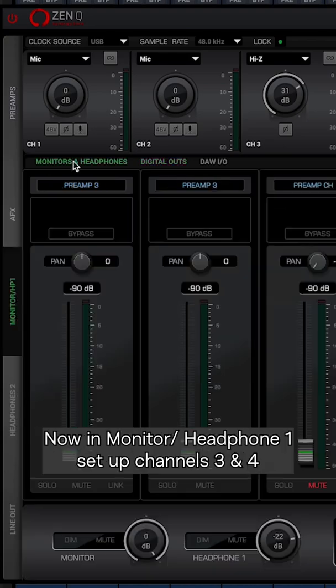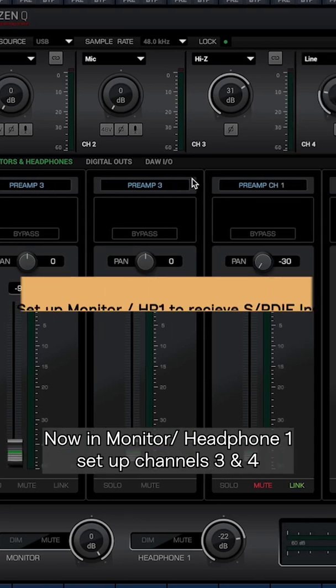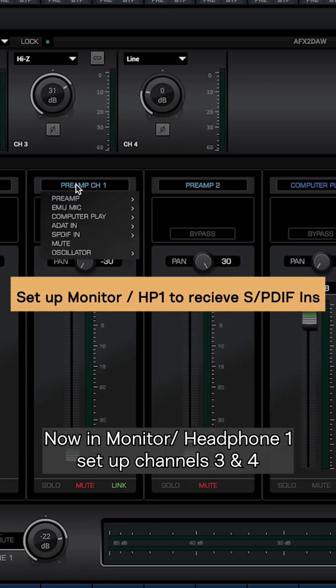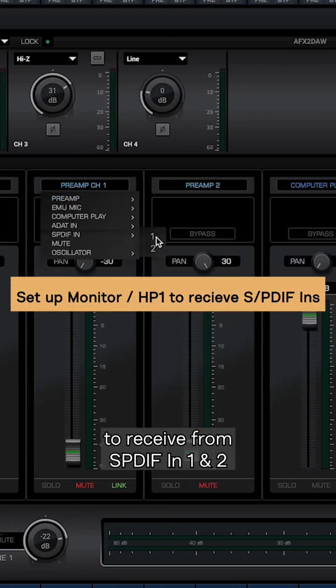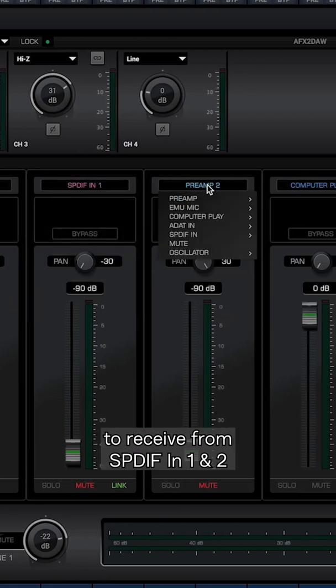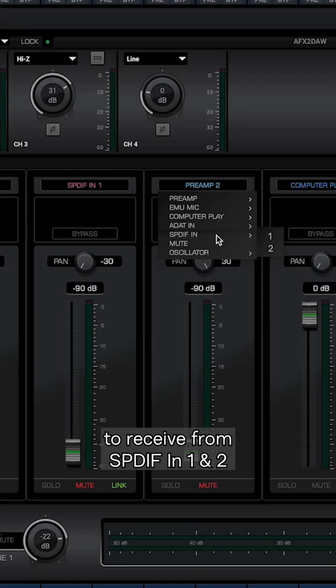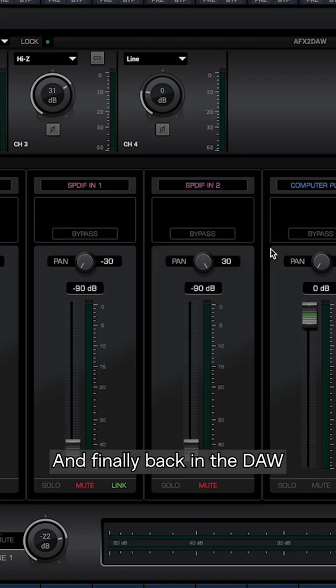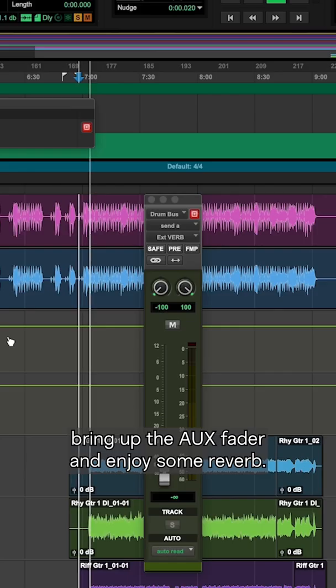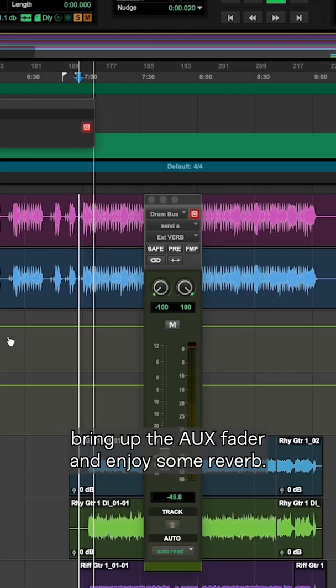Now in monitor/headphone one, set up channels three and four to receive from SPDIF in one and two, and finally back in the DAW bring up the aux fader and enjoy some reverb.